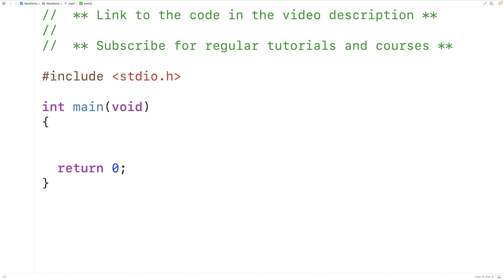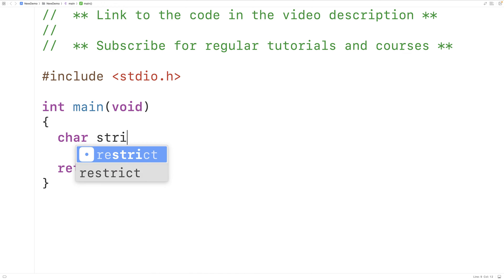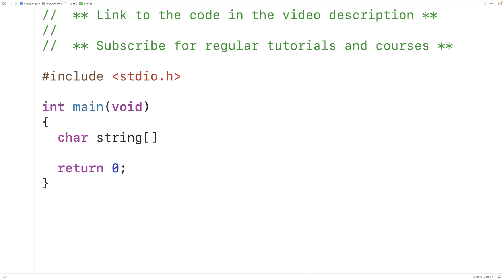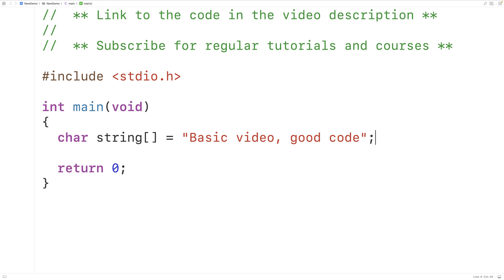In this video, we're going to learn how to print the last letter of each word in a string using C. So if we have a char array called string which stores the string 'basic video, good code', the last letter of each word in this string is going to spell out 'code' because we have C, O, D, and E.